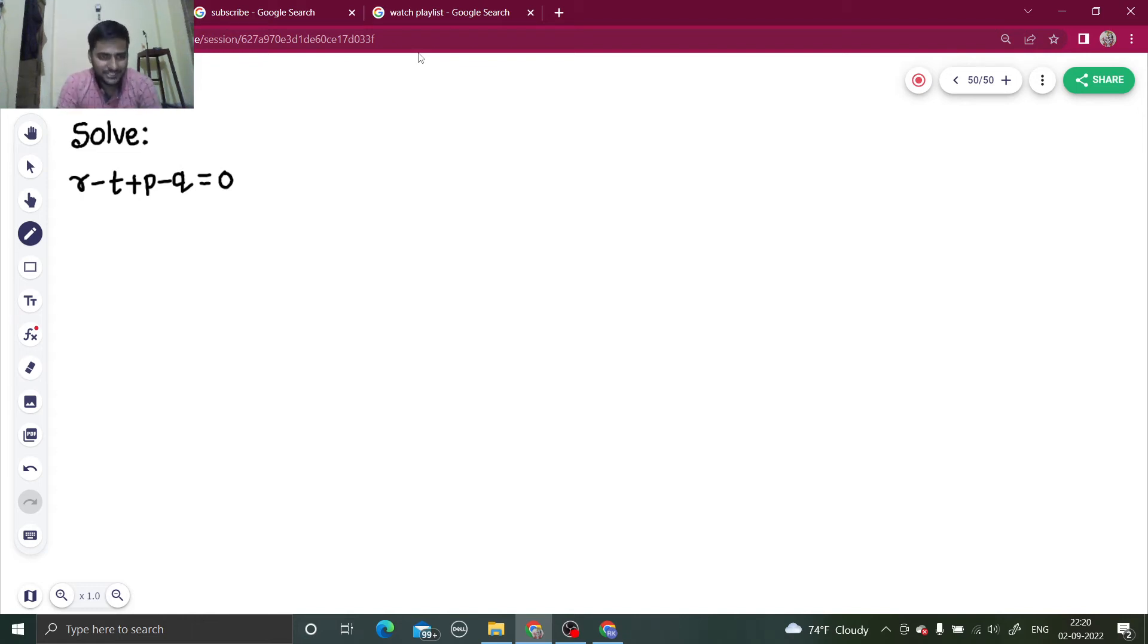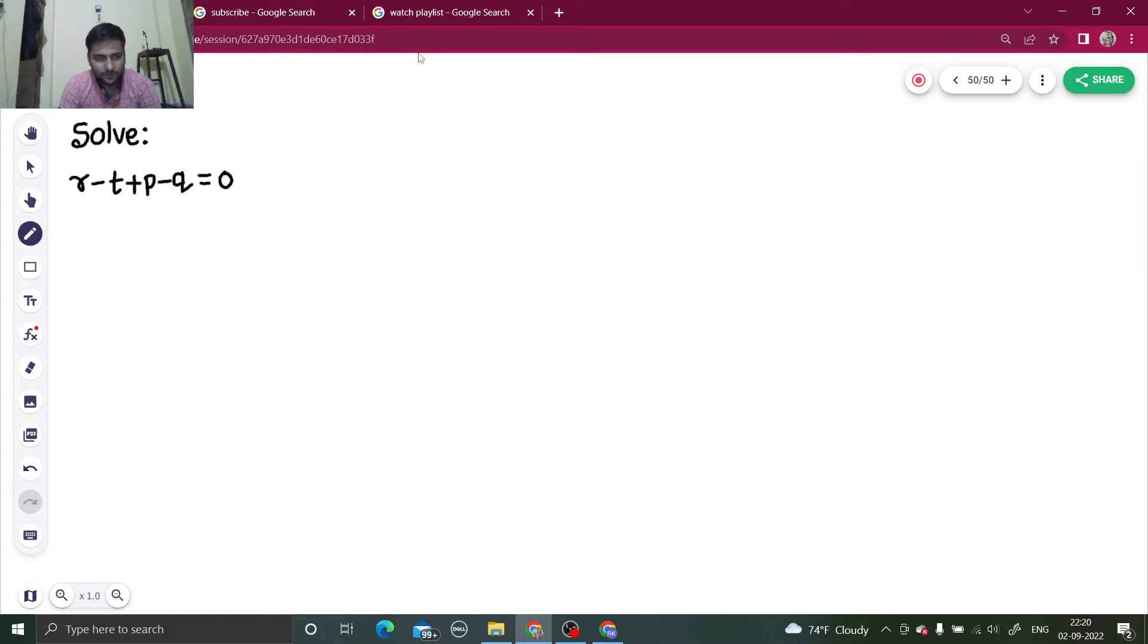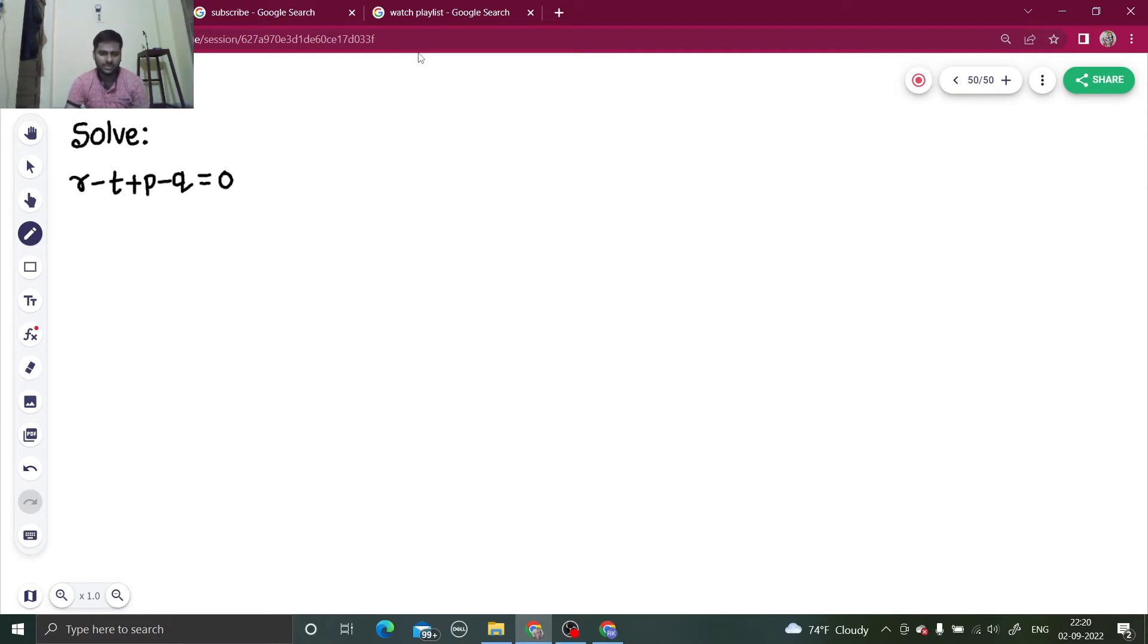Hello everyone, namaskar. How are you all? I hope you are fine. So let's solve one more question from partial differential equations. It's a question from non-homogeneous partial differential equations.